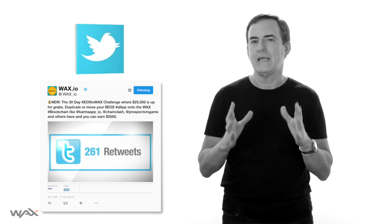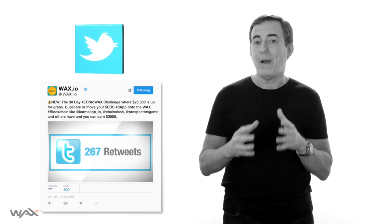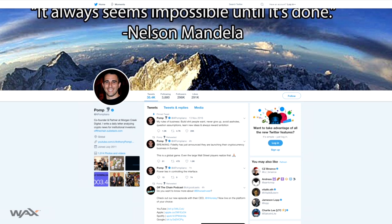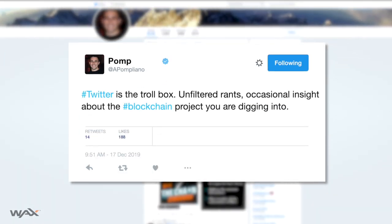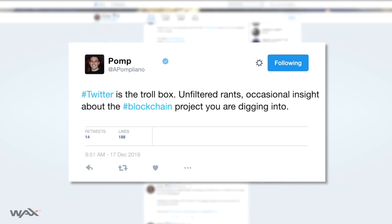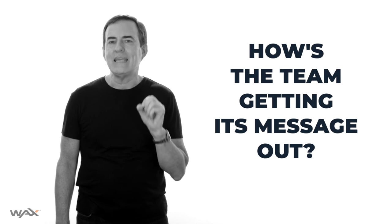Another useful metric is Twitter activity. Twitter sentiment is one of those terms people like to use for this — so how much is being discussed on Twitter about the blockchain project you're evaluating, and what is the nature of that discussion? Twitter is great because you're getting real-time, impulsive expressions of what people are thinking. Anthony Pompliano, a well-known crypto investor, uses a phrase for this: Twitter is the troll box — unfiltered rants, occasional insight. Marketing is also something to consider, including podcasts, YouTube, written publications, and presence at relevant conferences. Ask: how is the team getting its message out?